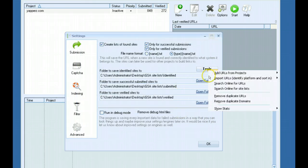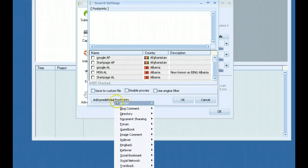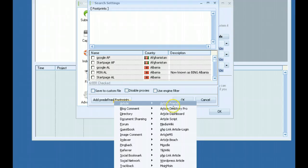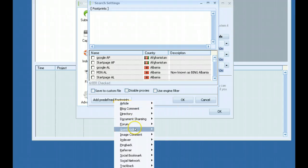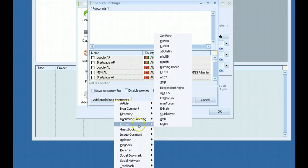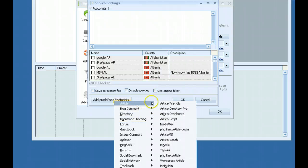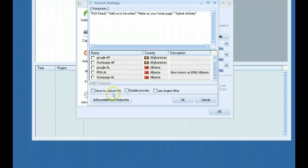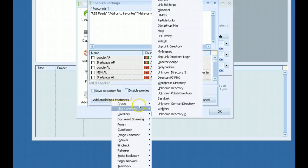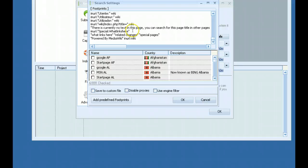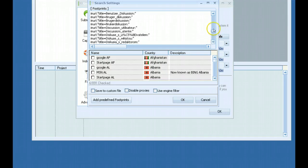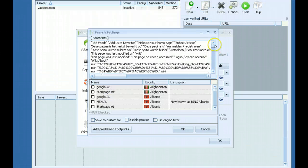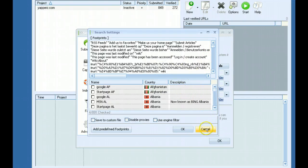And another thing I forgot to mention is the software has built in footprints that you can use by just selecting down here what type of platform you want to scrape from. You just pick and it loads in the footprints. You can pick whatever you want. And you can see all the footprints are automatically loaded. And then you can start scraping.